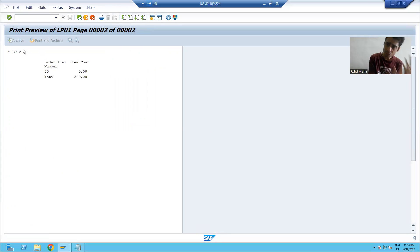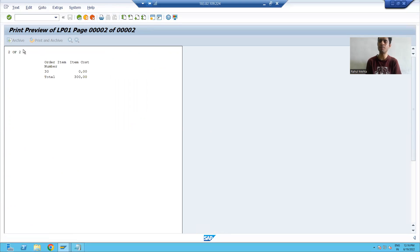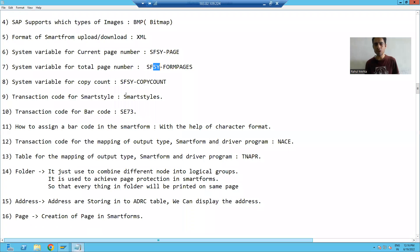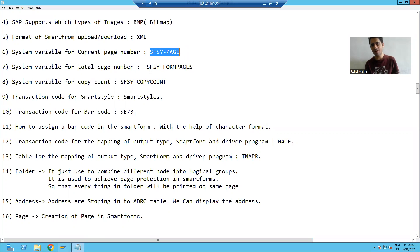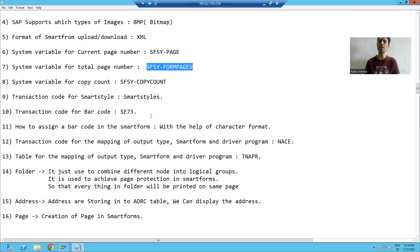So this is the way how you can display the current page number and total page number in smart forms. The system variable for the current page is SFSY-Page, and the system variable for total page number is SFSY-FormPages. That's it in this video. Thank you.